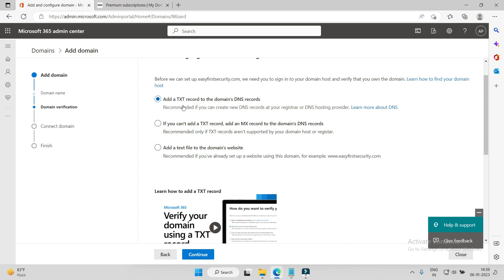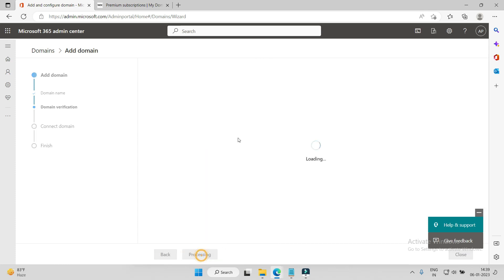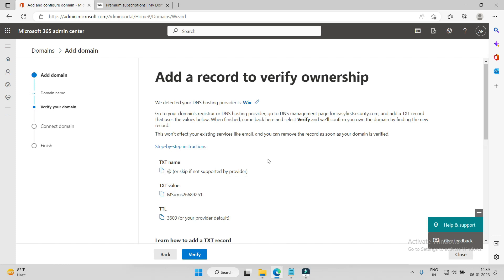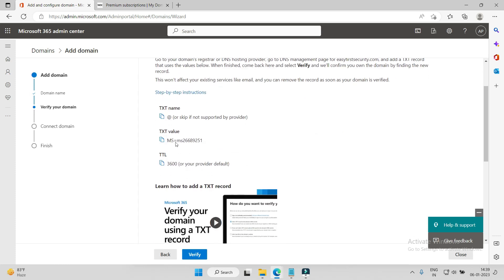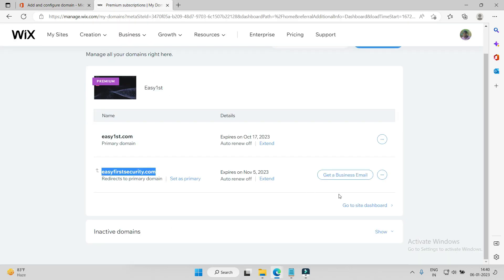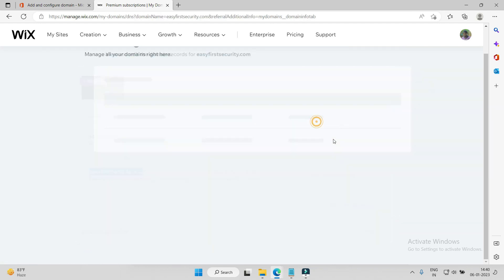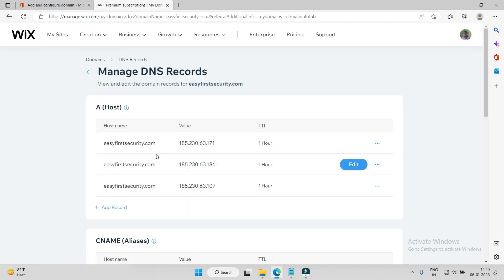We will go with the first option because this is the easiest, and then I will show you how to add the MX record and what other records you need to add. So we'll go with the first option: add TXT record to the domain DNS record, continue. See, we got this TXT record. We will copy this. Just make sure - add TXT, TTL 3600. Now we need to go to Wix records. Here, we'll click here and go to manage DNS records.